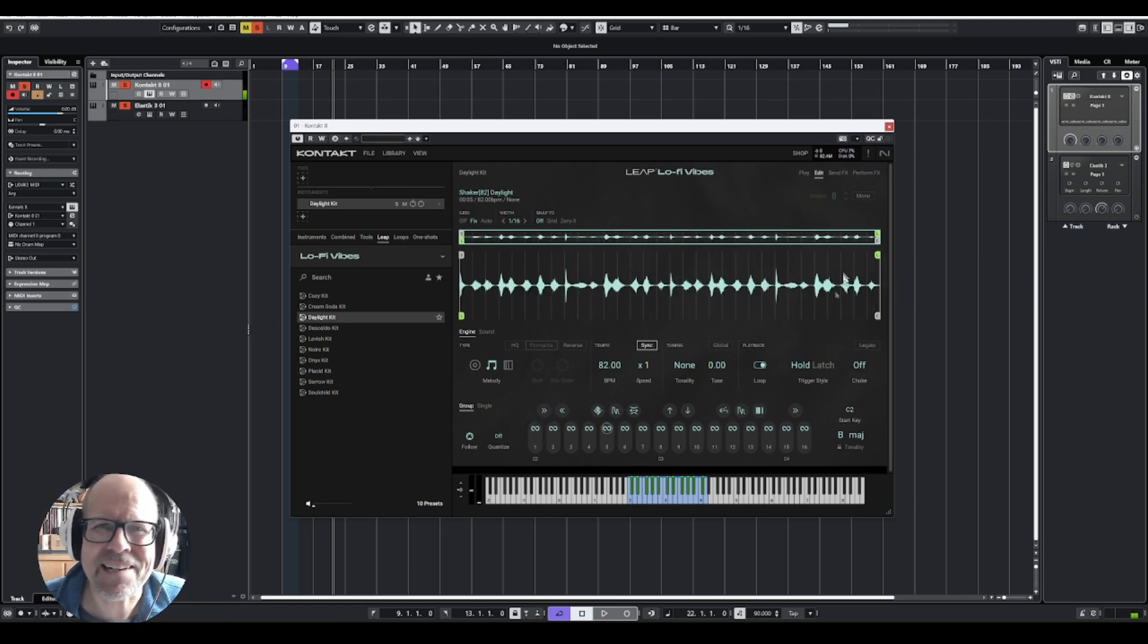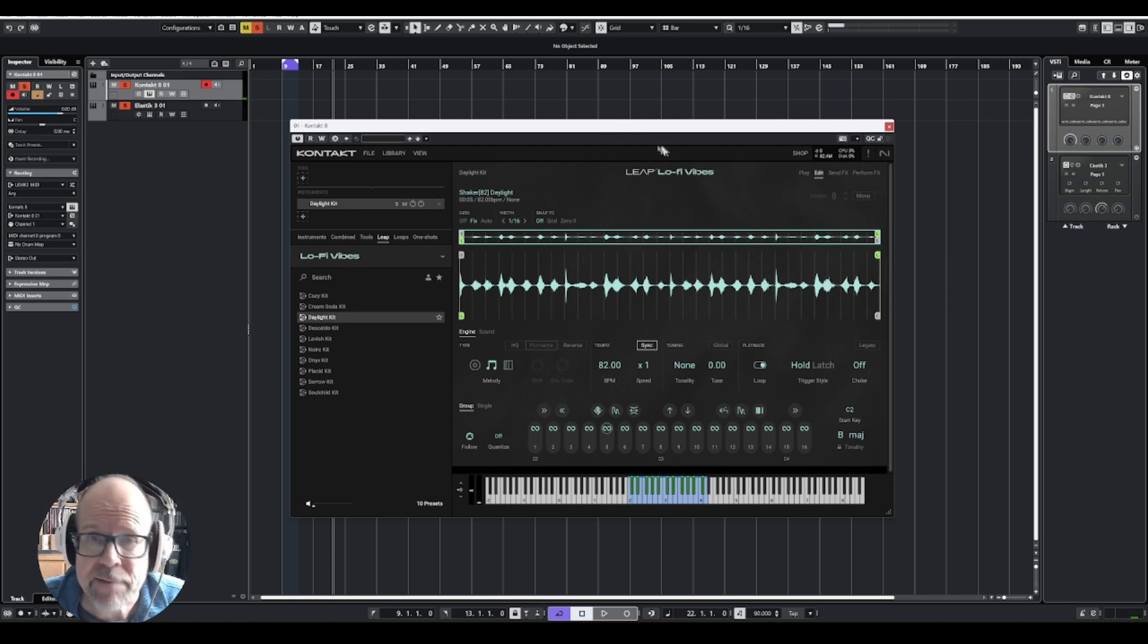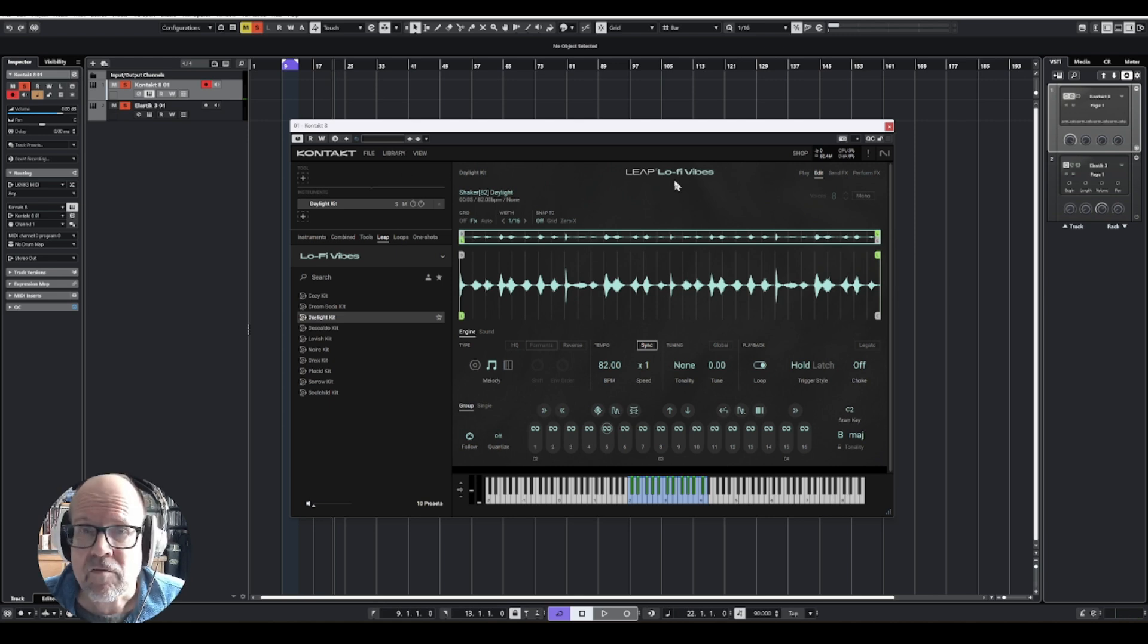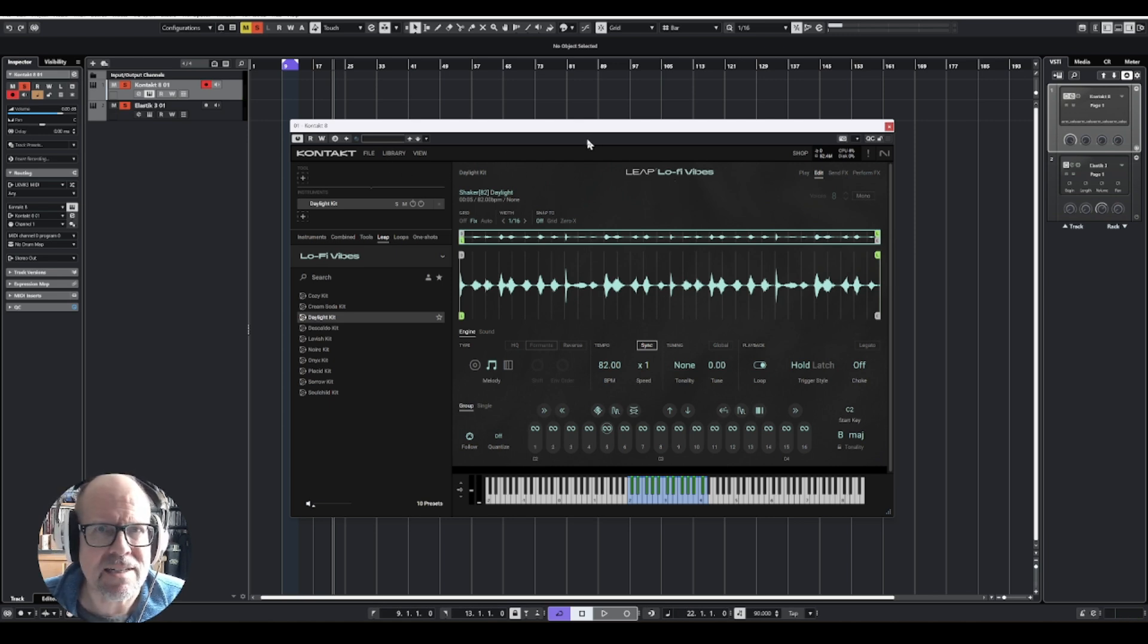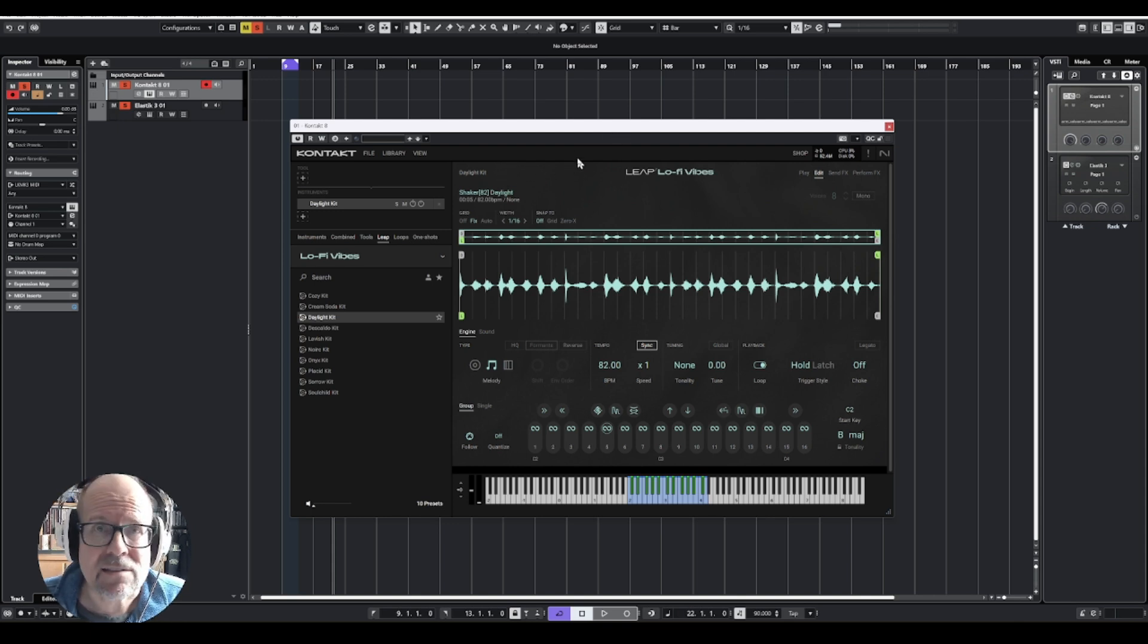Hello! Welcome back to another video looking at Contact 8. It came out a couple of weeks ago, a brand new update from Native Instruments, their flagship sample player VST, and it has a couple of new things.